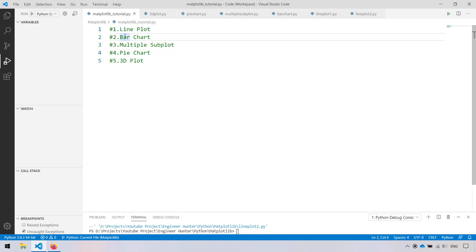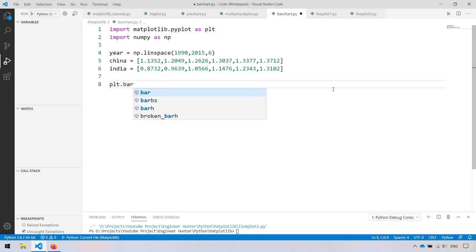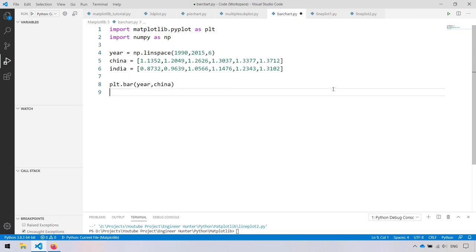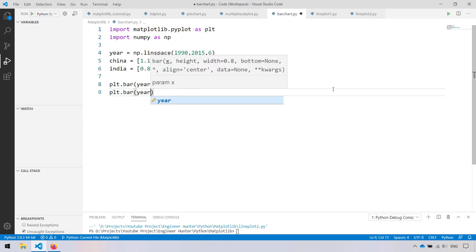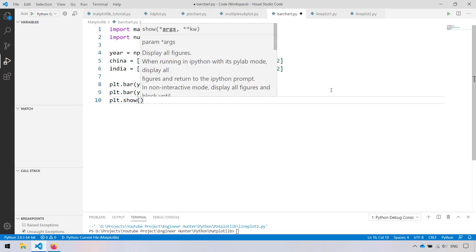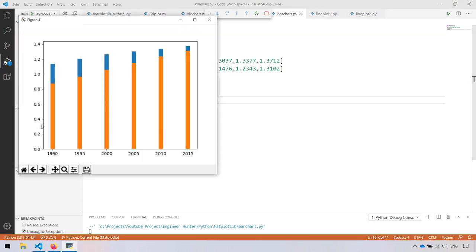Now let's move to the next topic: bar chart. I have the same data. What I need to do is use the command for bar chart. The command is 'bar', and for the x-axis is year, and the y-axis is the data from above. Let's run it — we have the bar chart here, but it's not easy to look at — it's supposed to be side by side.